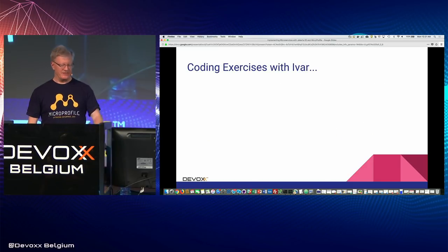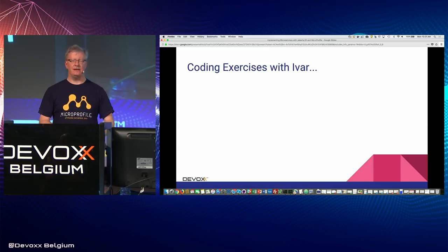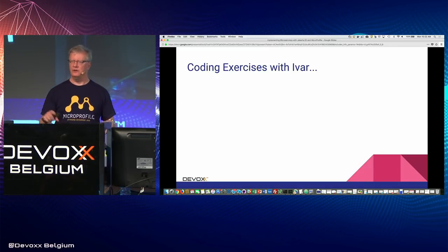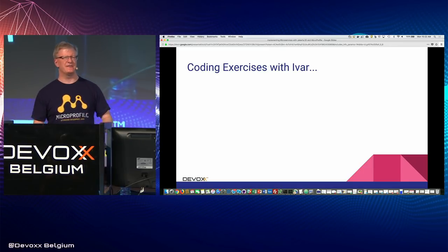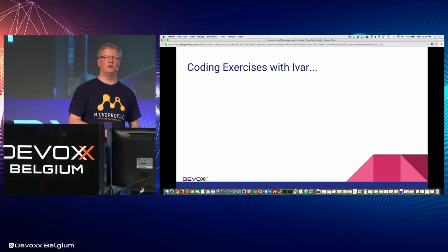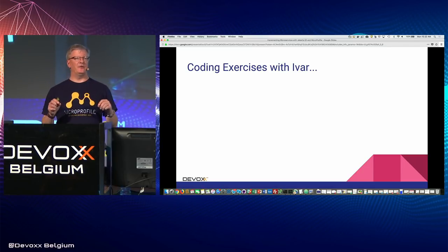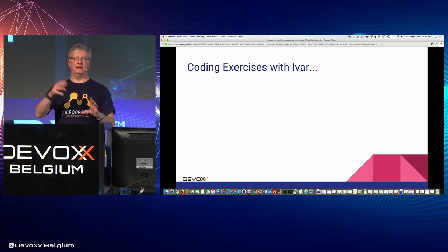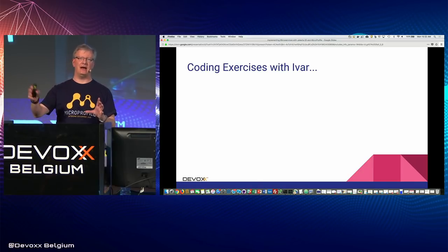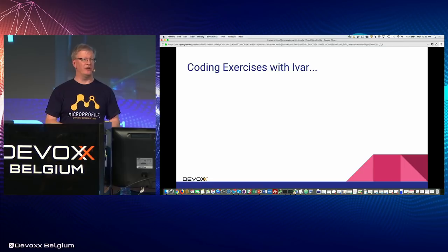That's about the first 50-55 minutes of the presentation. I'll open it up for questions, and then we're going to take a break. When we come back, Ivar is going to be going through the coding exercise. Are there any questions related to MicroProfile or Jakarta EE?